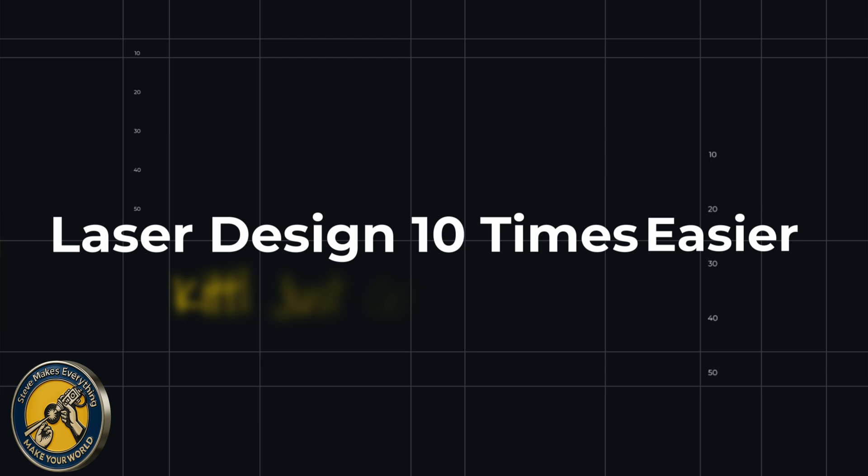In this video I want to show you what's new in Kittle and why it might just make you want to give up trying to design in tools like Lightburn. Let's get started.